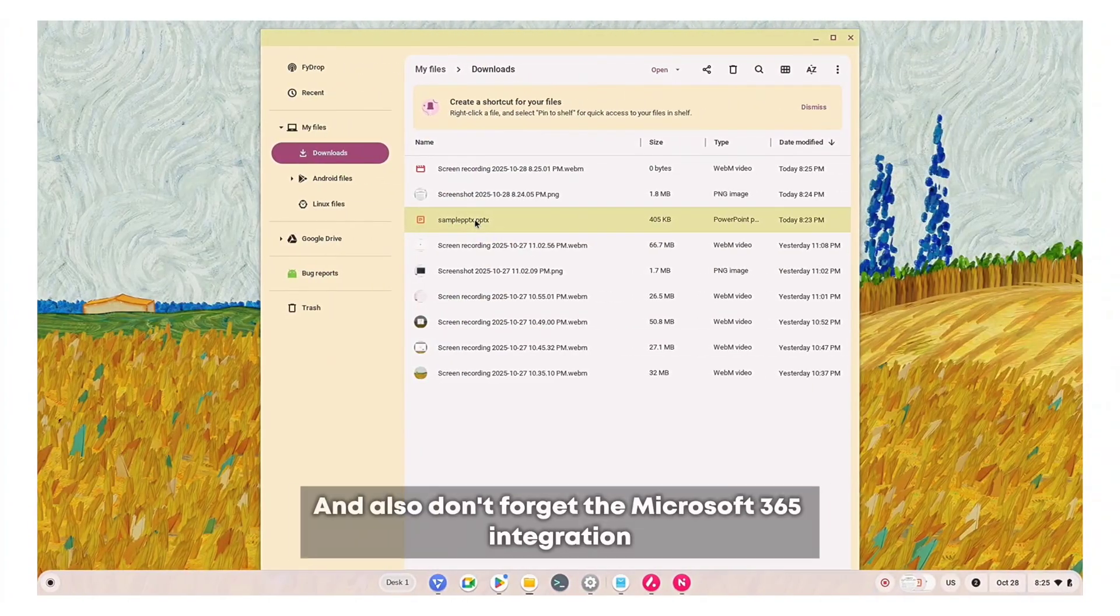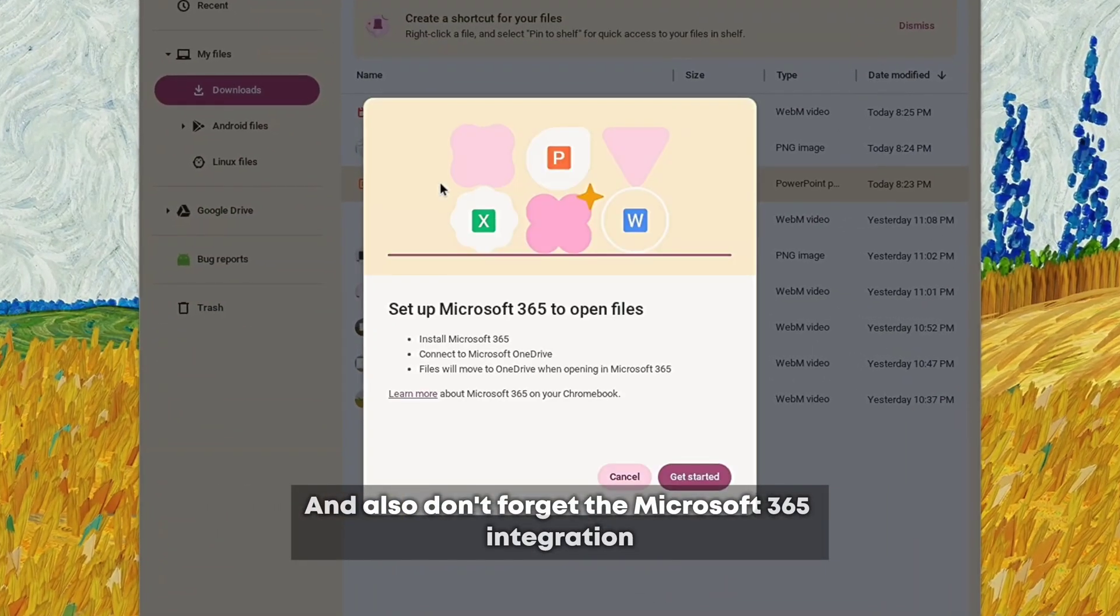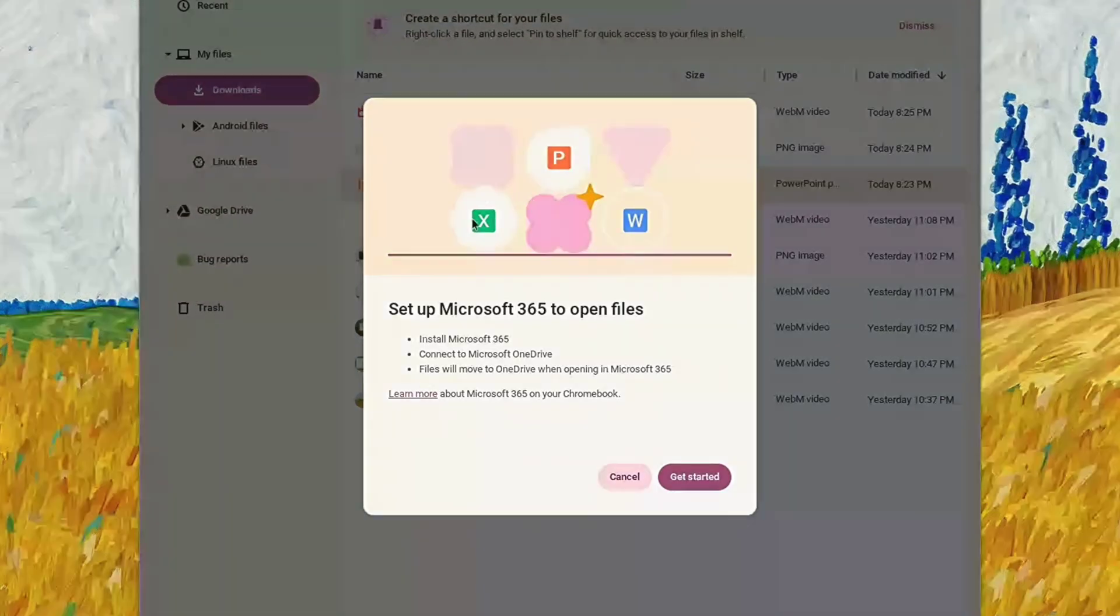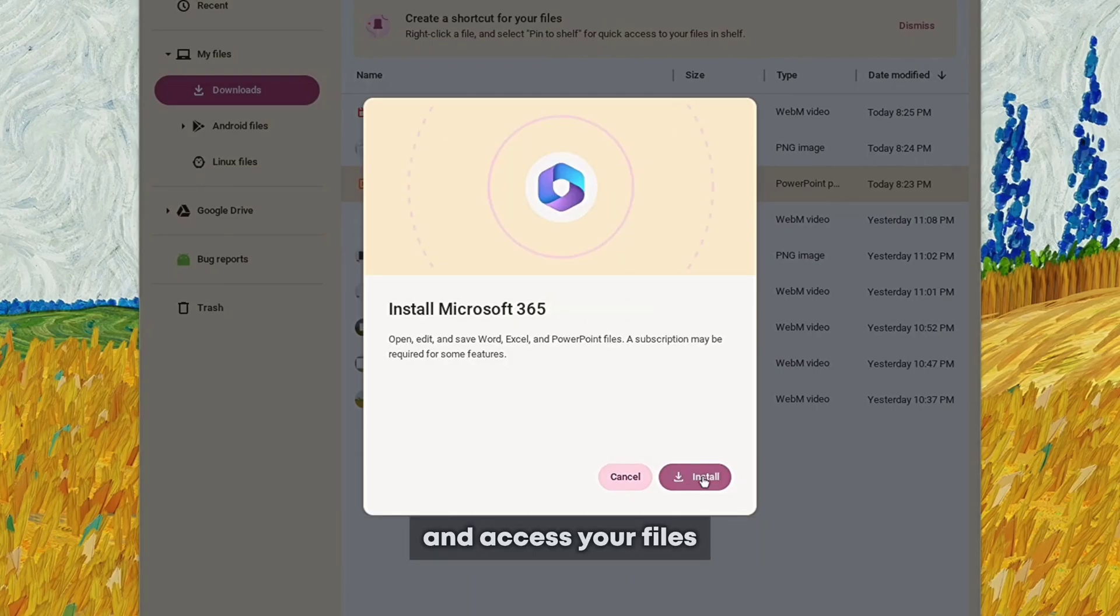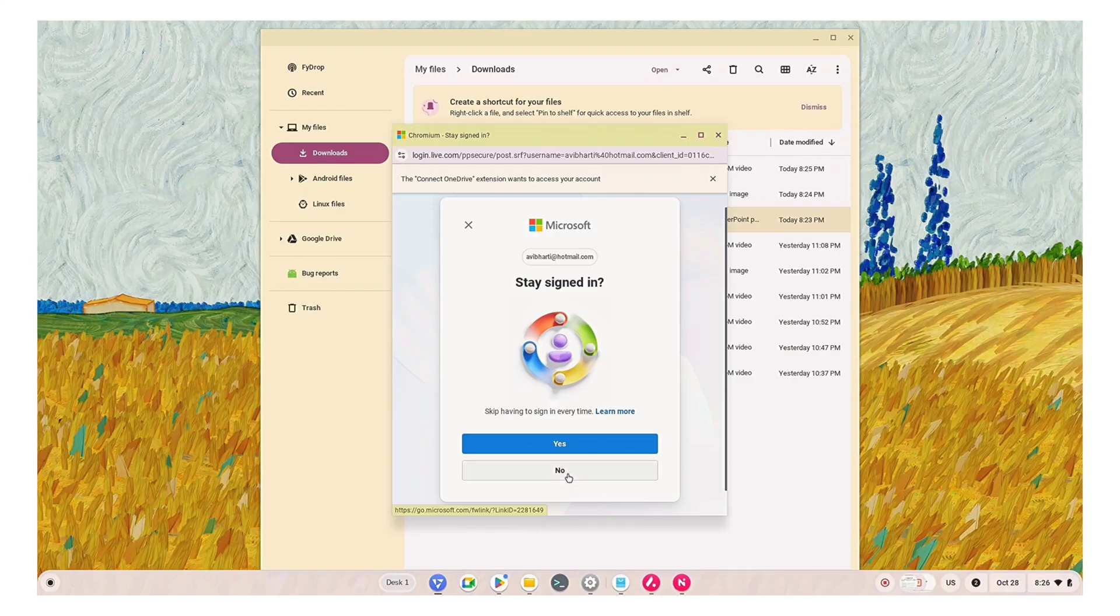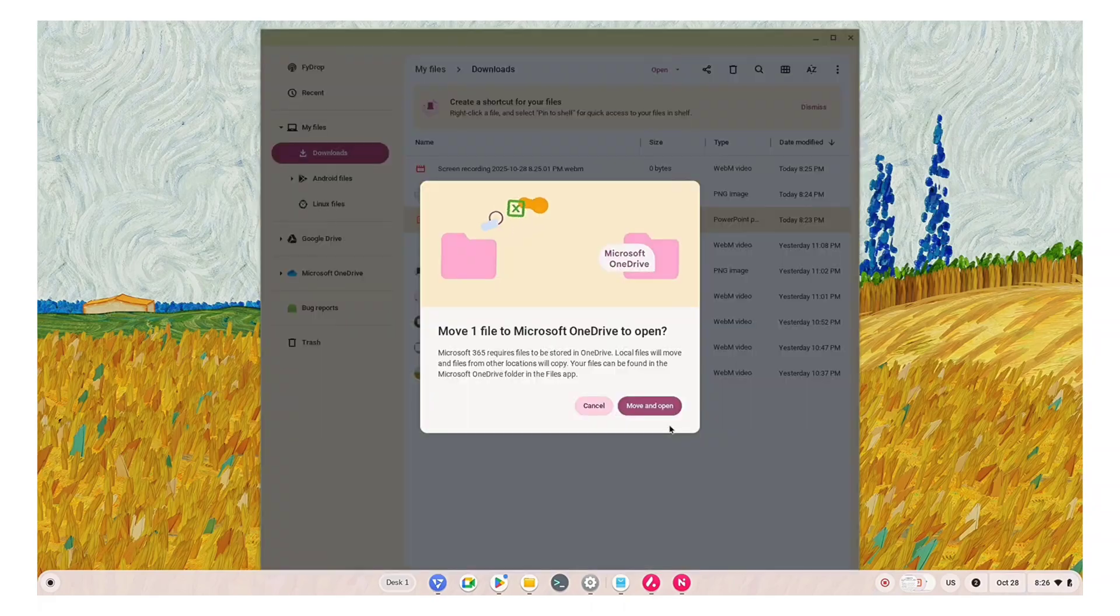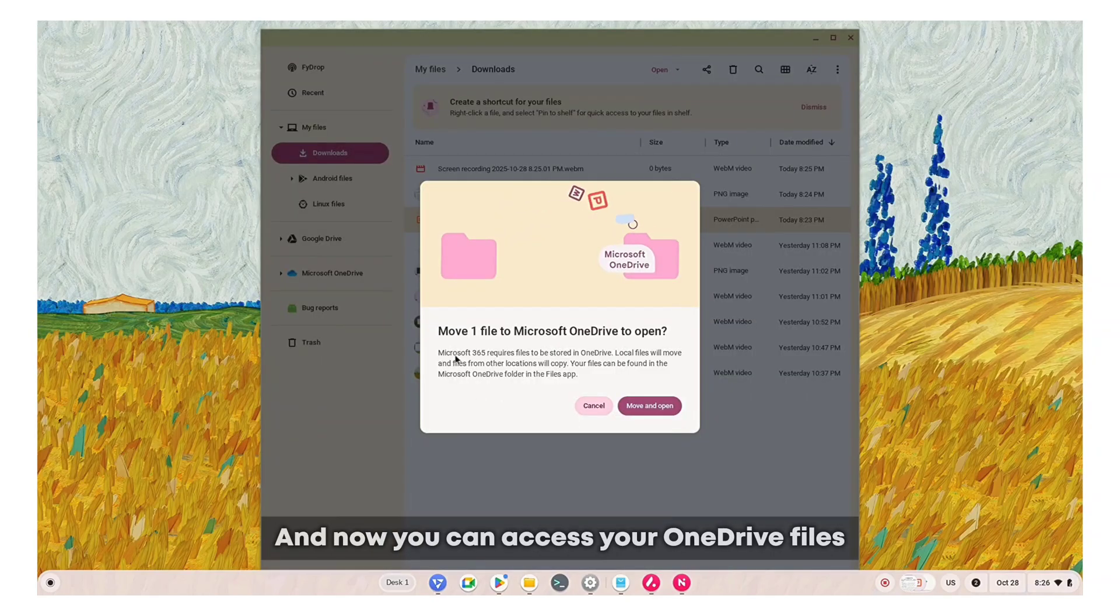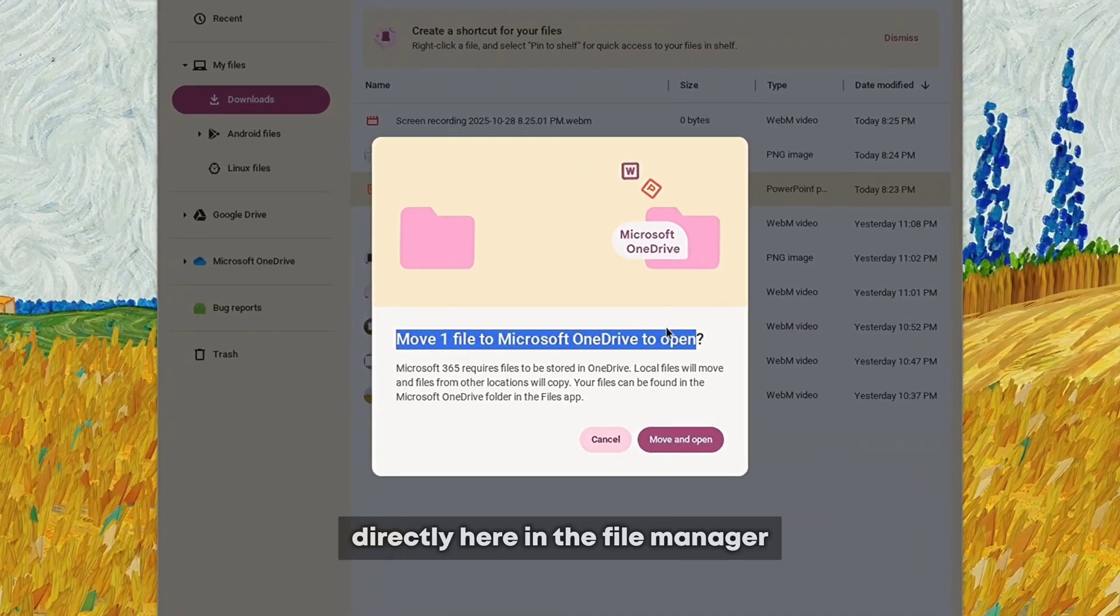Don't forget the Microsoft 365 integration which makes it super easy to edit and access your files. You need to sign in with your Microsoft account first, and now you can access your OneDrive files directly here in the file manager.